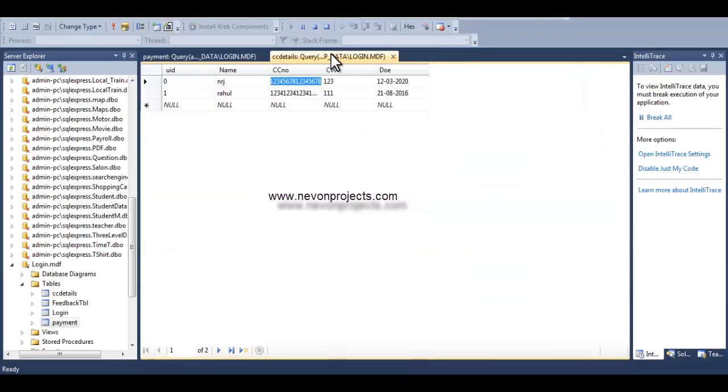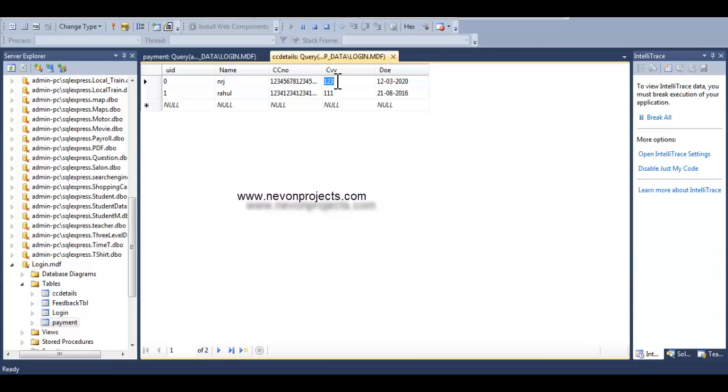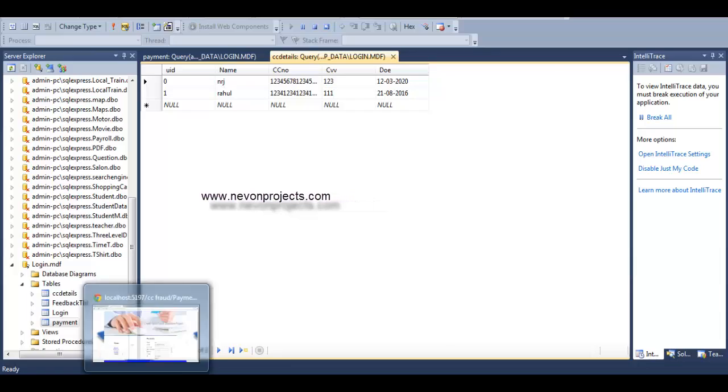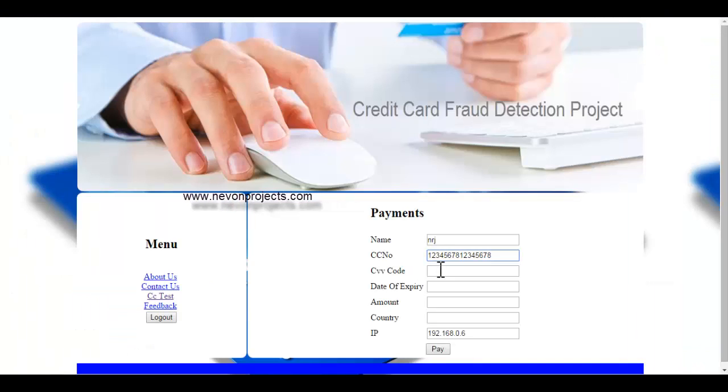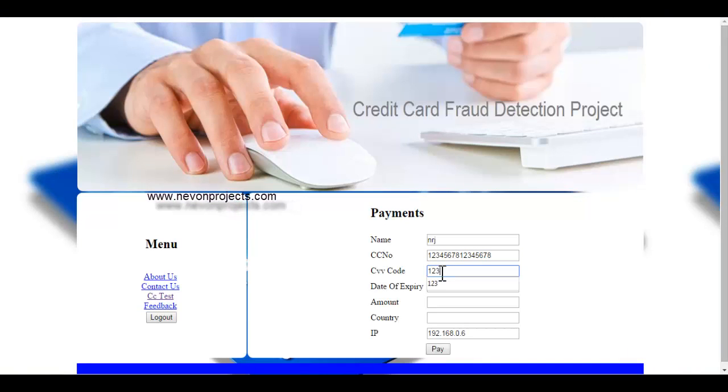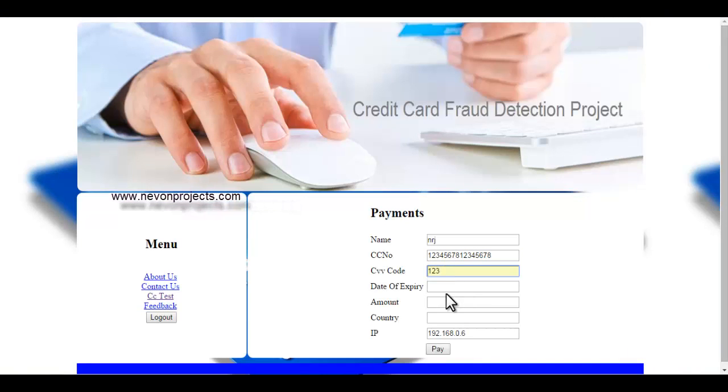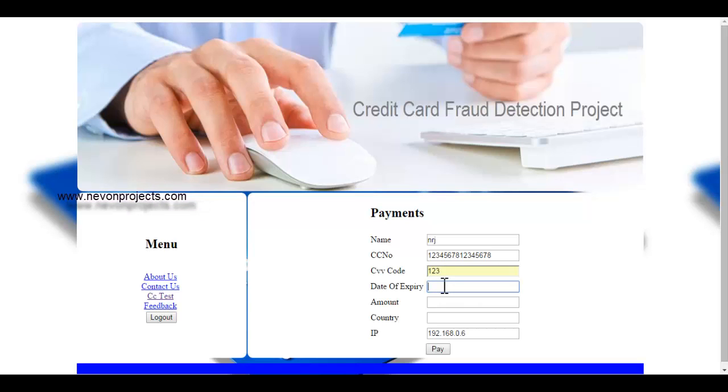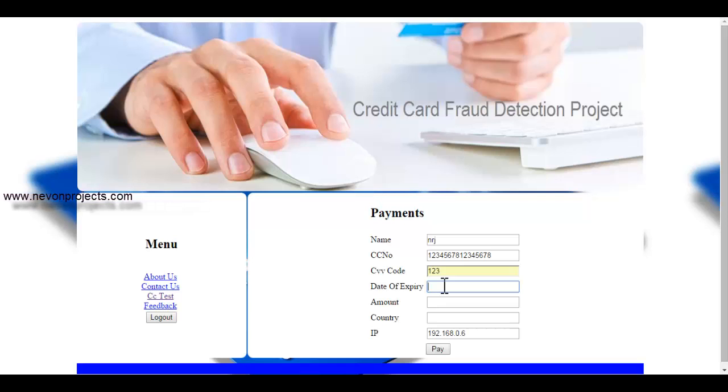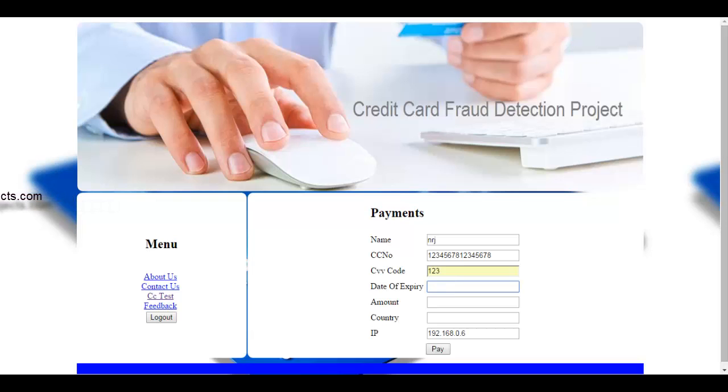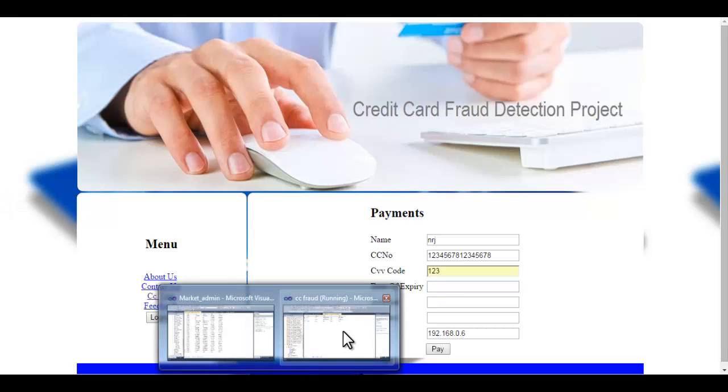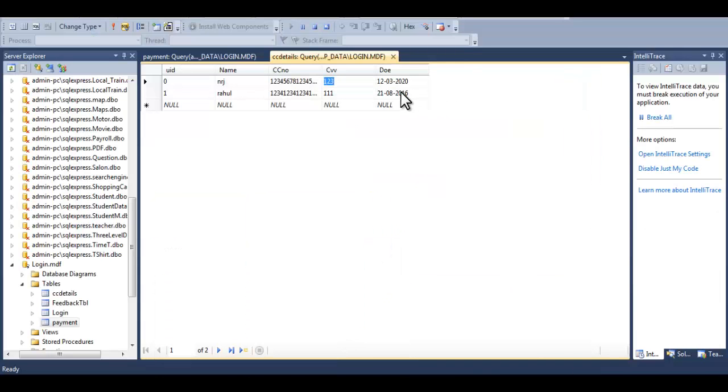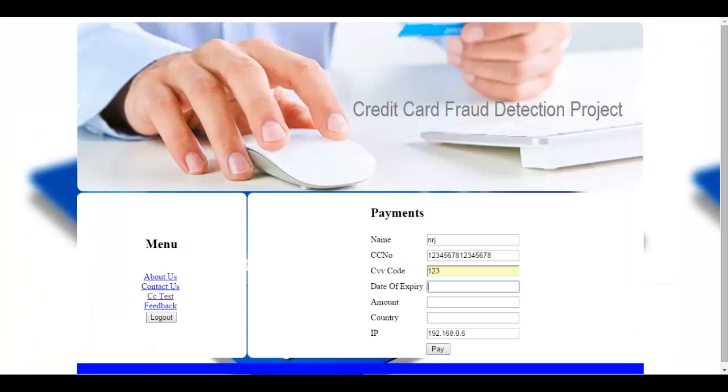So when you use the system for a start, your data is empty. The data for your spending patterns, it's not there in the system. So the system for first 10 transactions is gonna allow you to make the transaction. It can't stop you because it doesn't have your spending pattern. So once it gets 10 transactions, it will start monitoring your transactions after that.